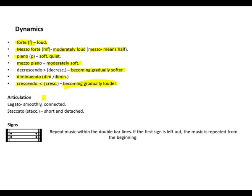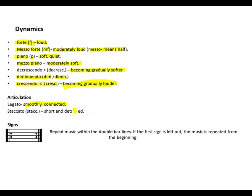Let's look at articulations. The first one is legato, meaning smoothly connected. Followed by staccato, short and detached. Staccato is the opposite of legato.